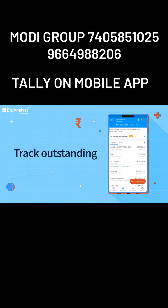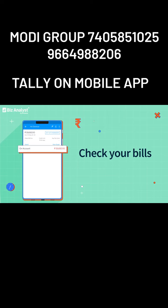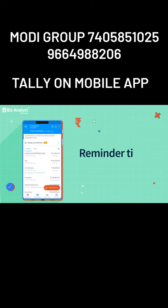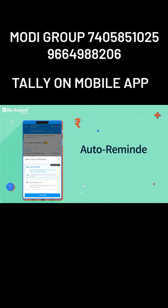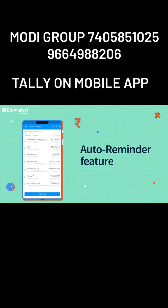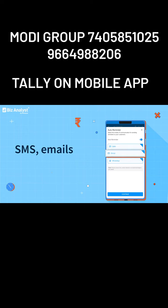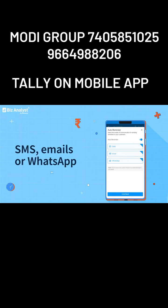Once you've checked the bill, it's time to remind your customers about their due payments. Through the auto reminder feature, you can choose the reminder type to be sent via SMS, email, or WhatsApp message.